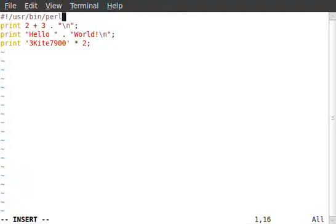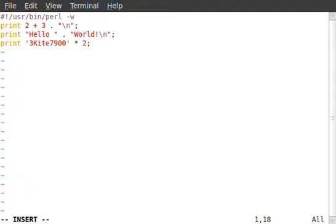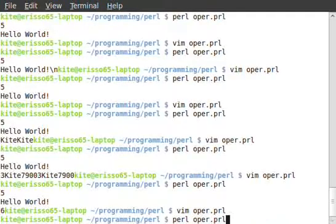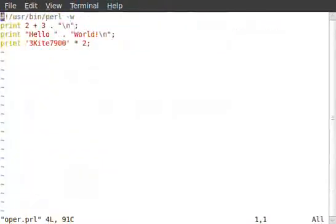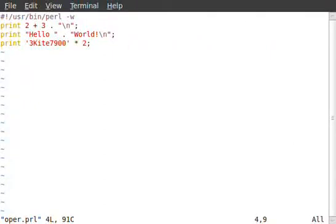Now, because we are the programmers of this script, we know that's going to work. But if we wanted to test our code, there's this thing called dash W, which is a warning flag. If we save and run this, it says the argument '3kite' isn't numeric in multiplication at line four. But because of automatic conversion, we don't have to worry about that — we can just delete it and it equals six.